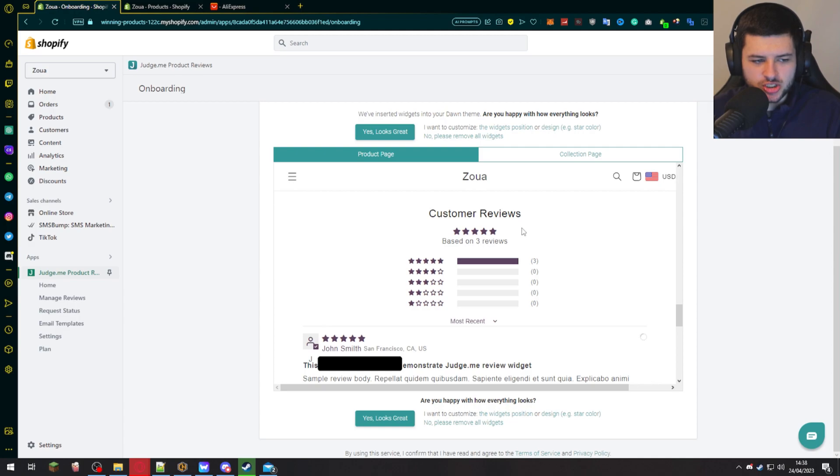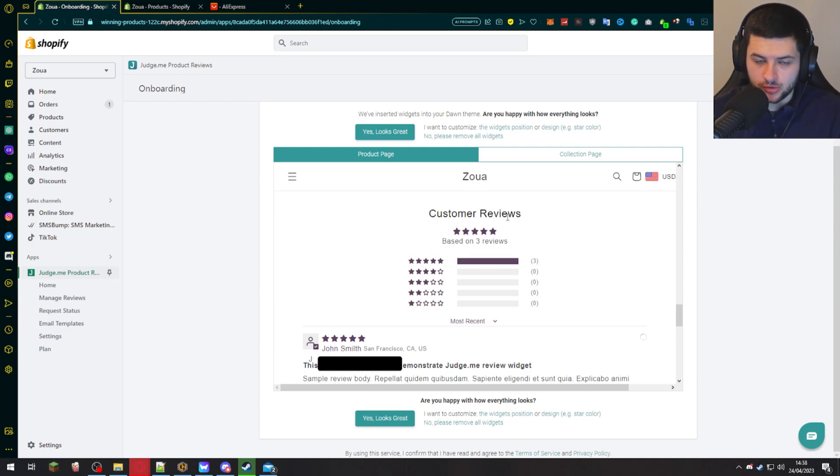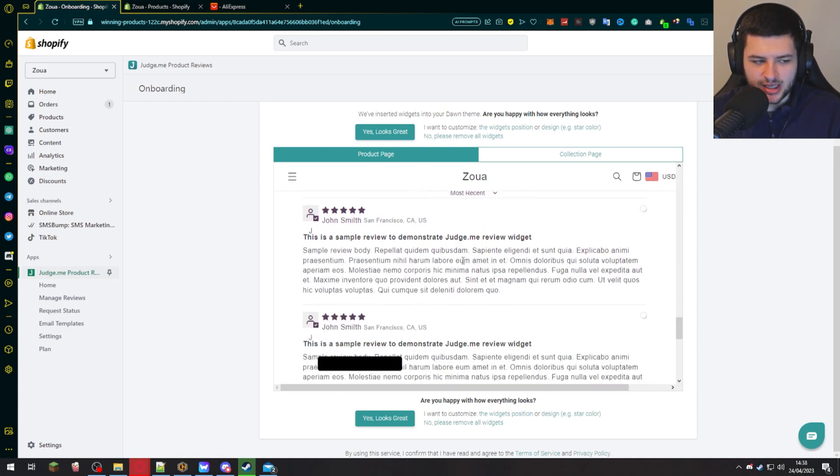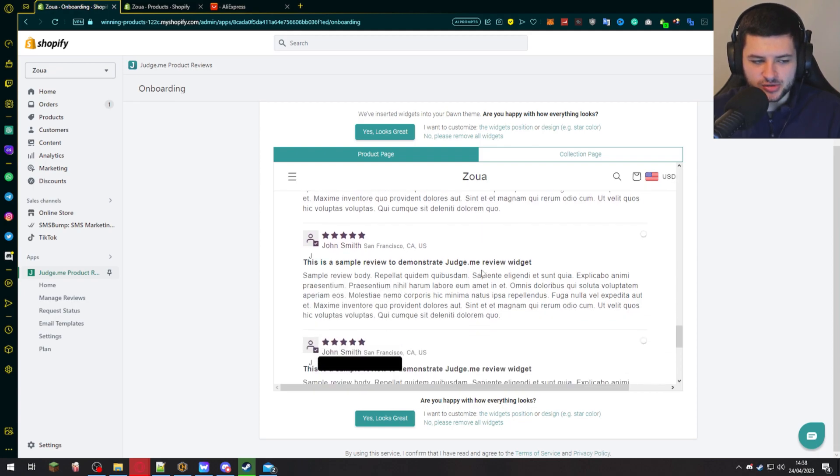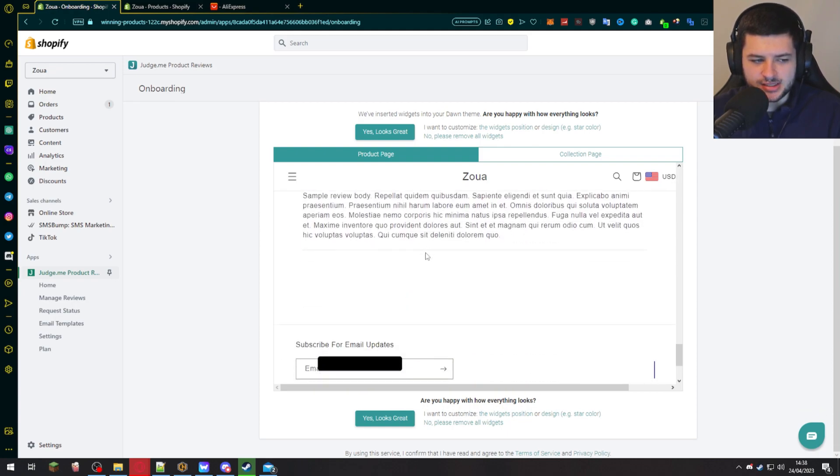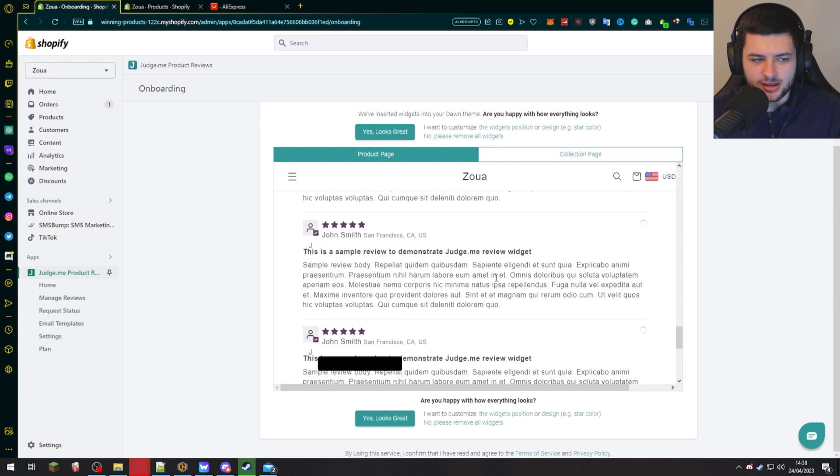You can see we have the customer reviews over here, and this is a preview of what it will look like. So below my product, it will have the customer reviews, kind of like an average of the number of stars that we have and the names, the location, the subheading or the heading, and then the actual body of the review. This is how it will appear below our product on the product page.